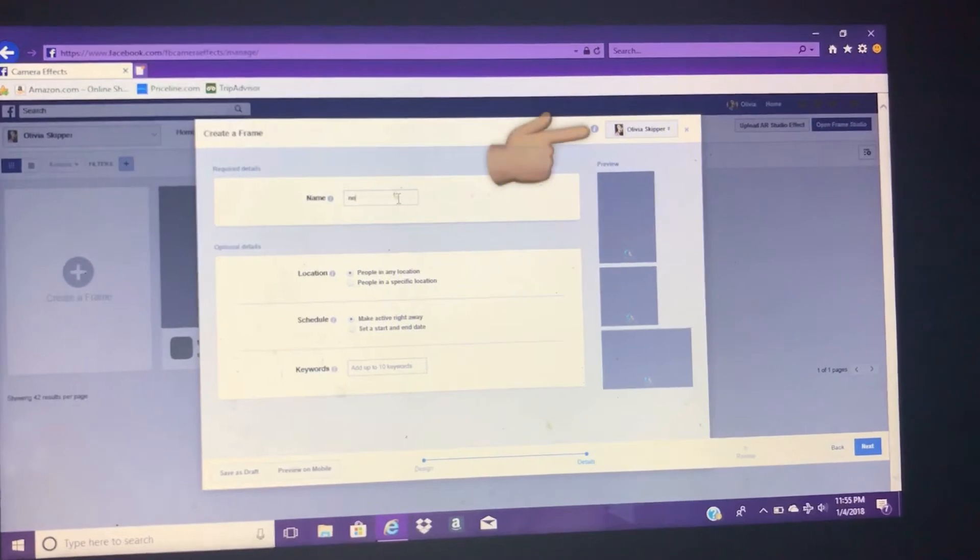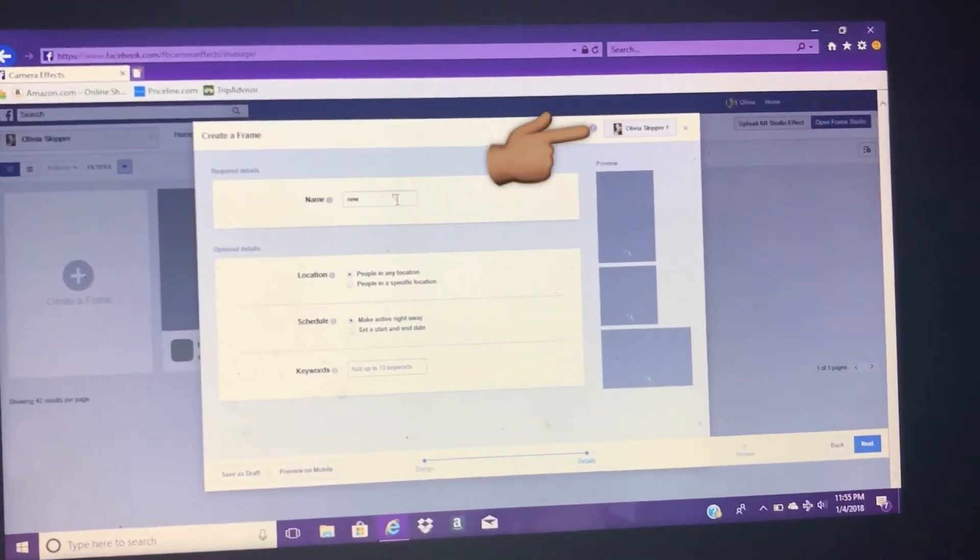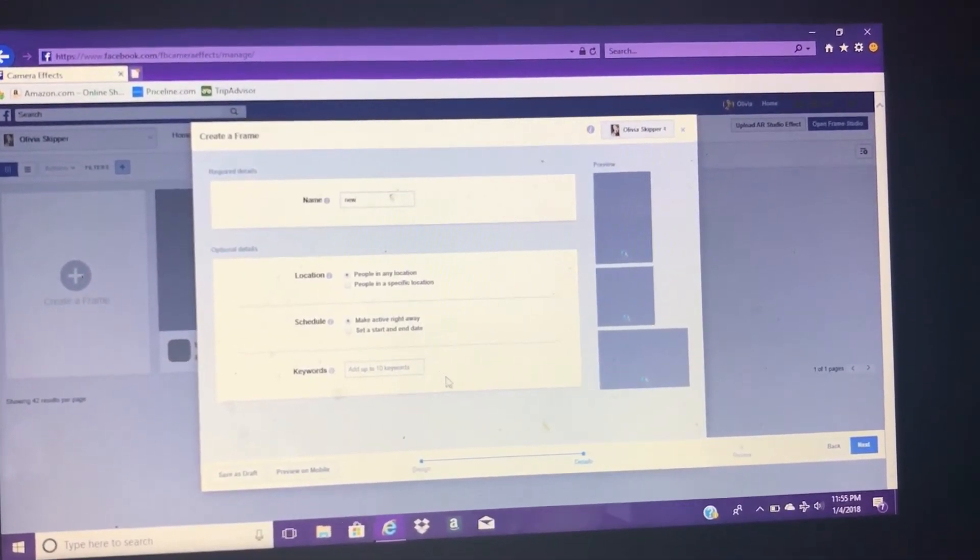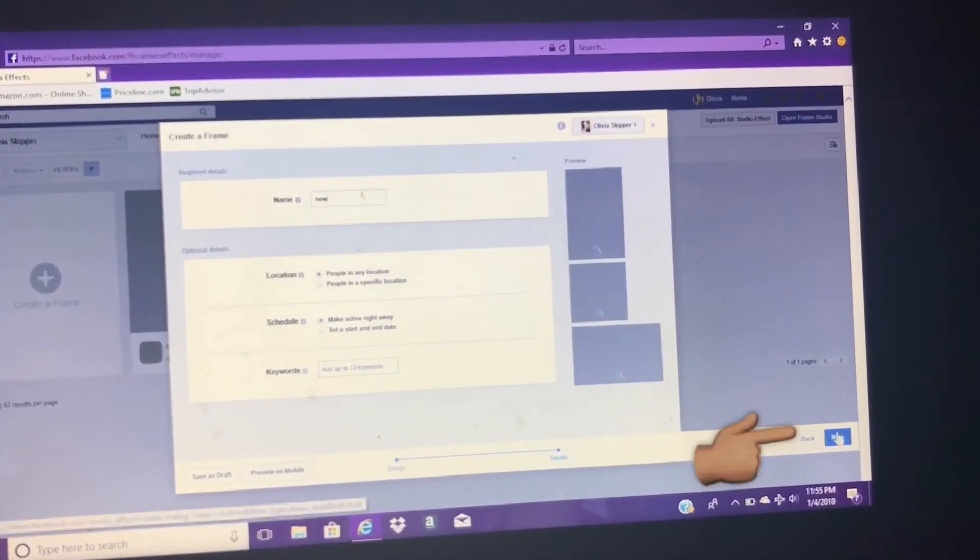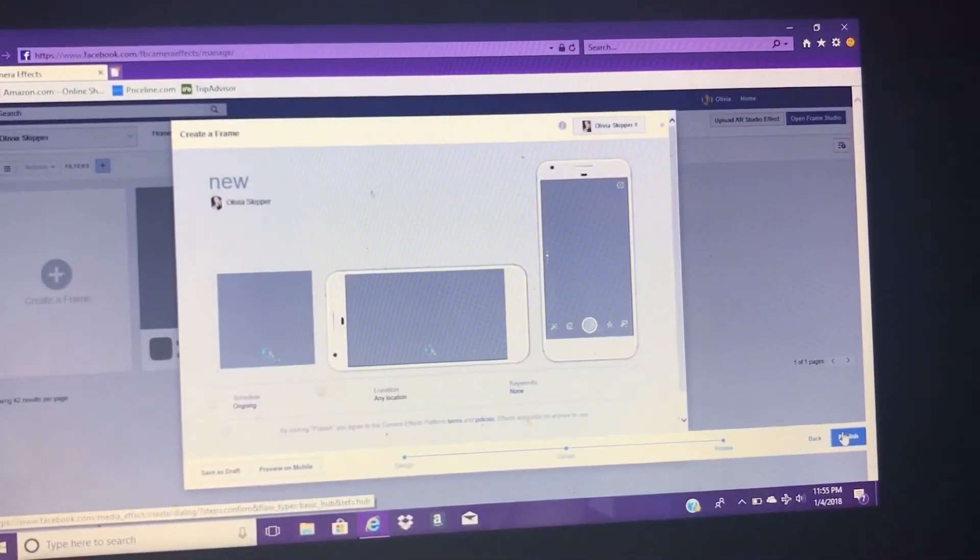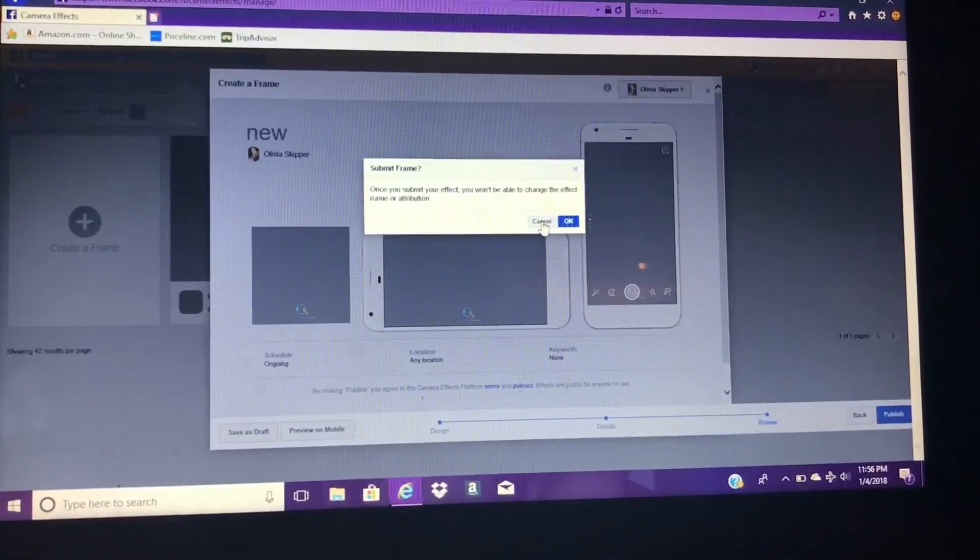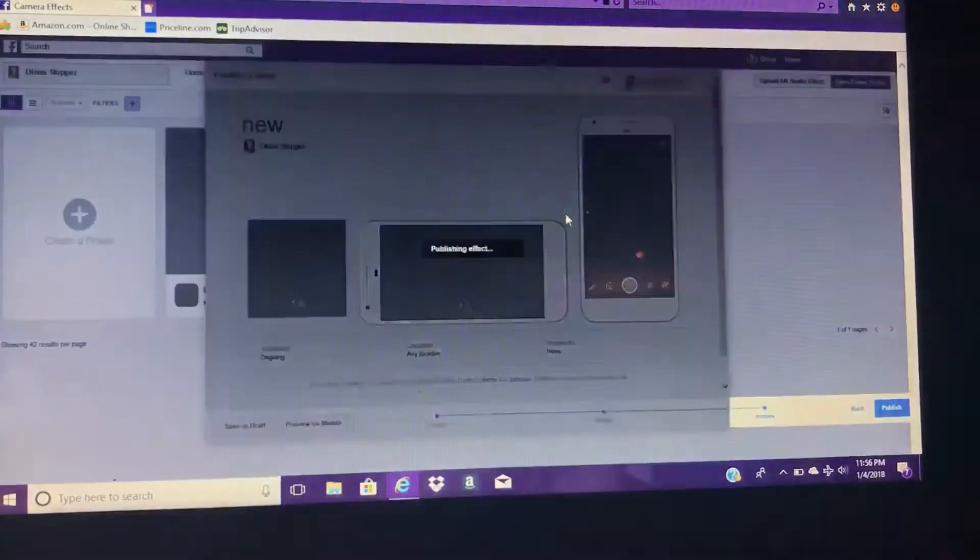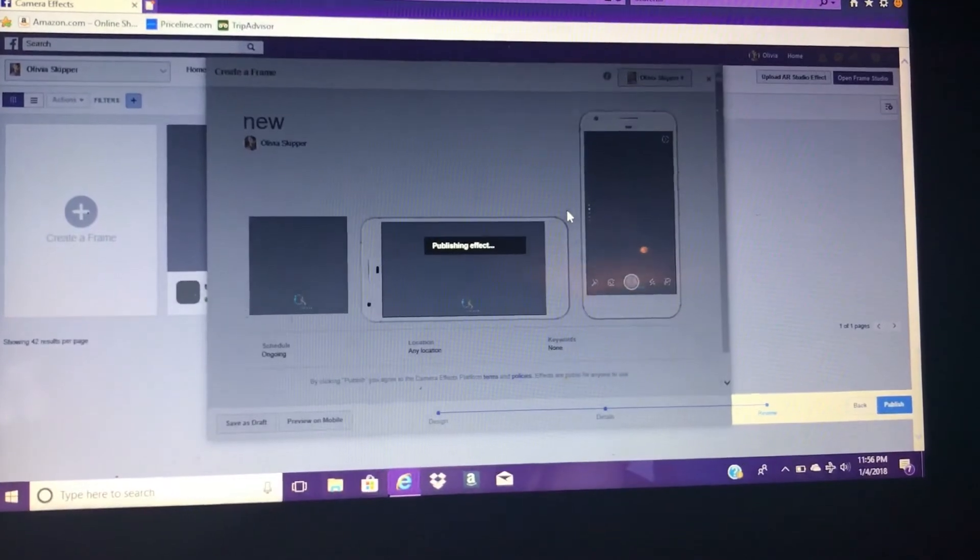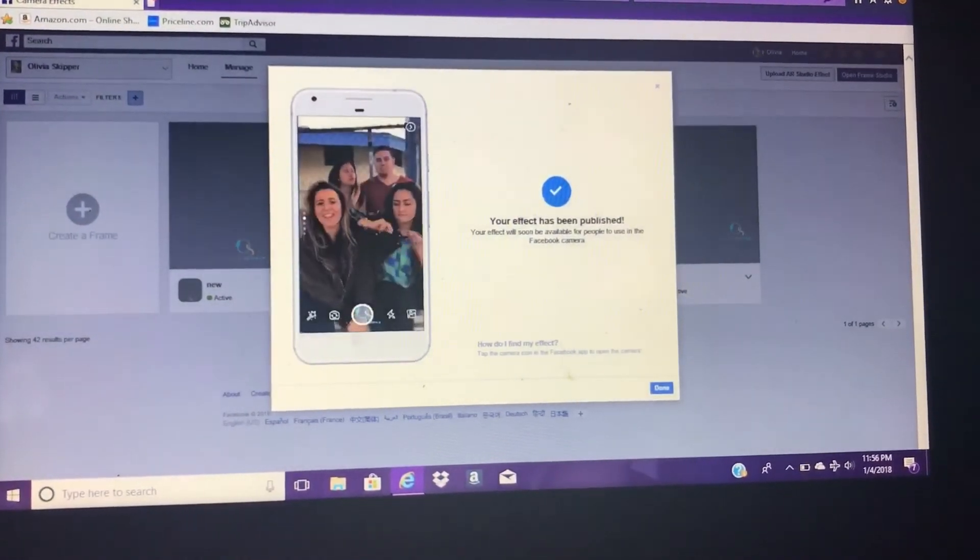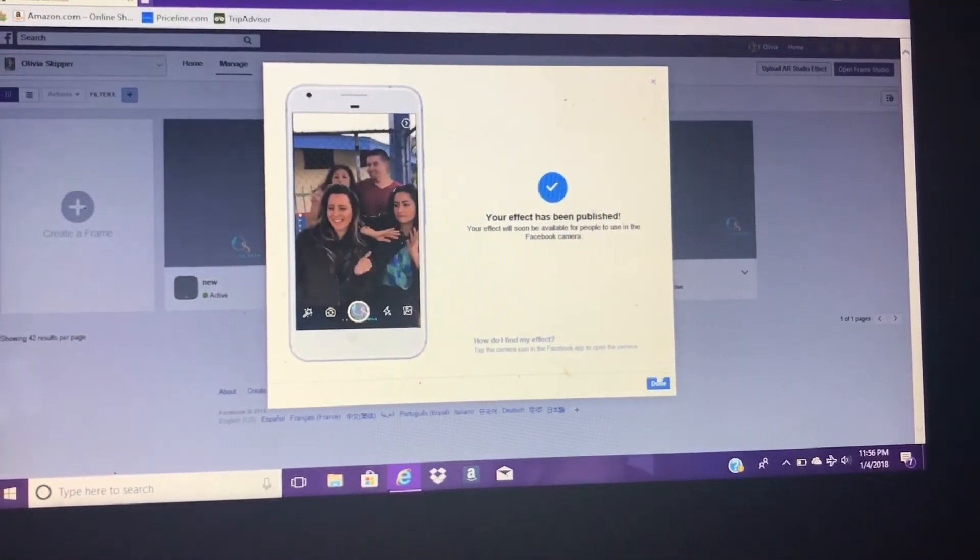And then on the top right hand, make sure the owner is whoever you want that logo to be associated with. So if you want the logo on your business page, make sure your business page is highlighted. Then just say okay, yeah, you're ready to publish it now.